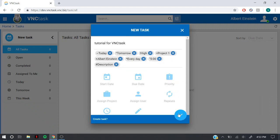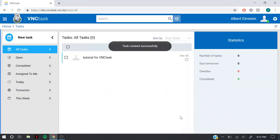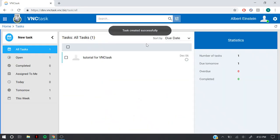To create a task successfully, click on this button. The task is created successfully now.